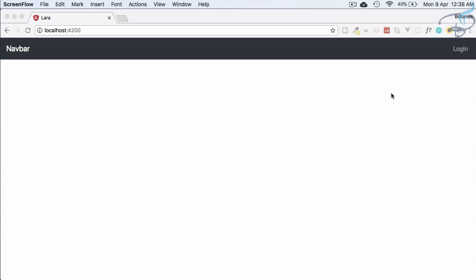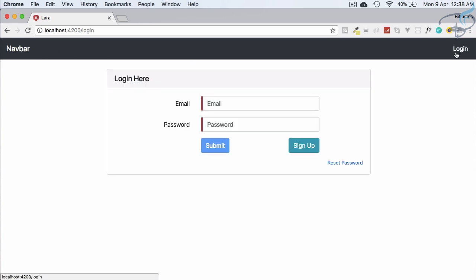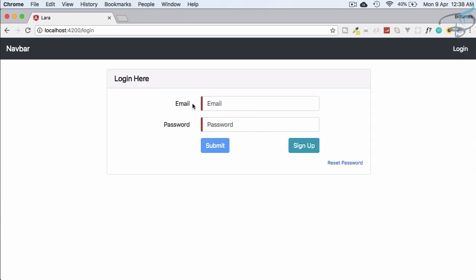This is a channel where I talk about Laravel and its related things like Angular. If you have not subscribed, please go and subscribe because here learning never ends. So what we are going to see: we have a simple navbar, and if I click on login — yes, it's a single page application, meaning there is no page refresh. If I click on the navbar again, we are back on the home page.